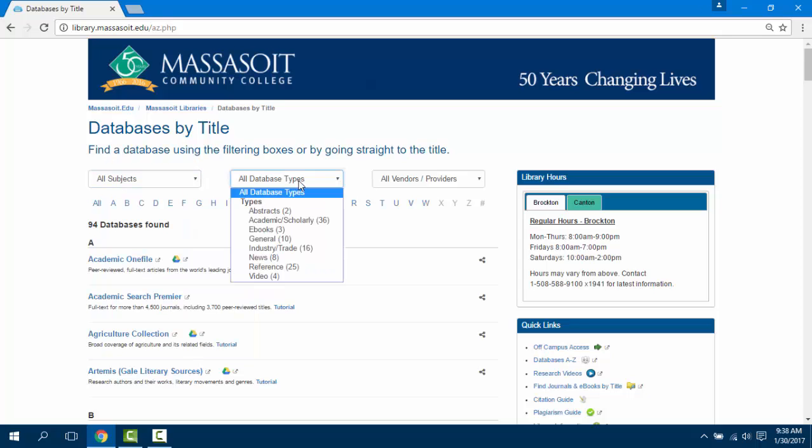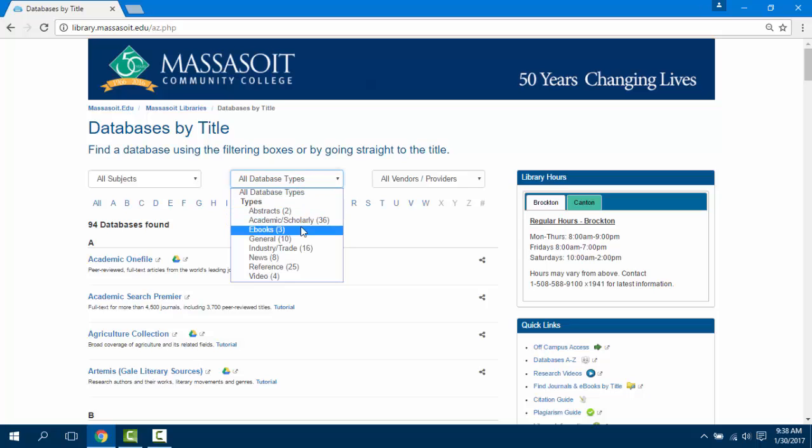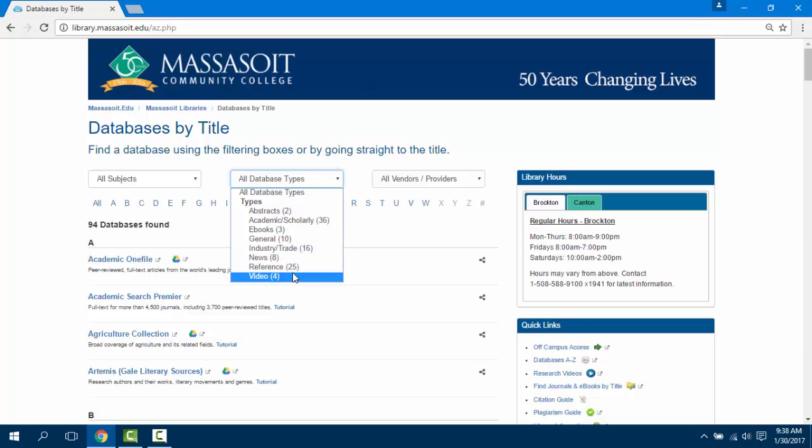You can also look at database types if you're looking specifically for academic scholarly, e-books, industry and trade, newspapers and videos.